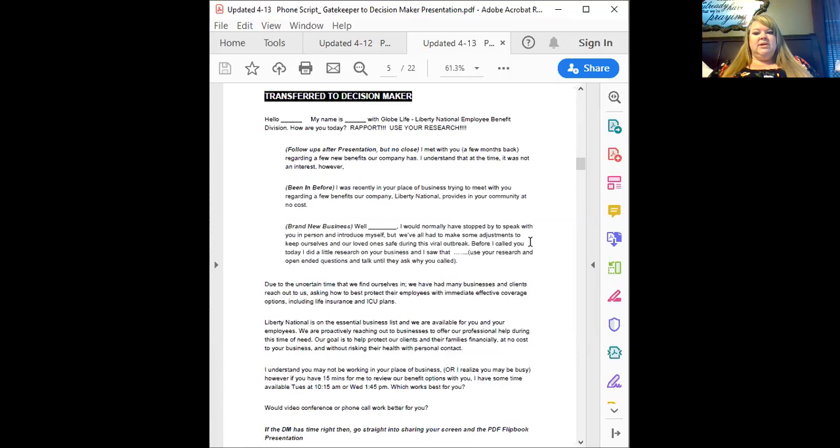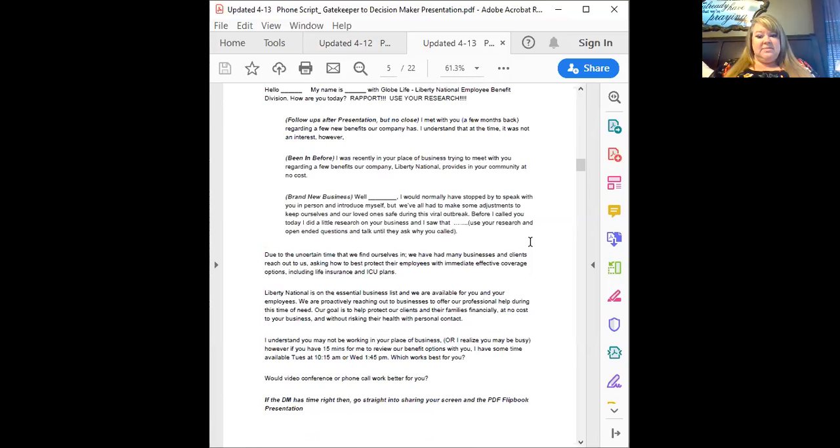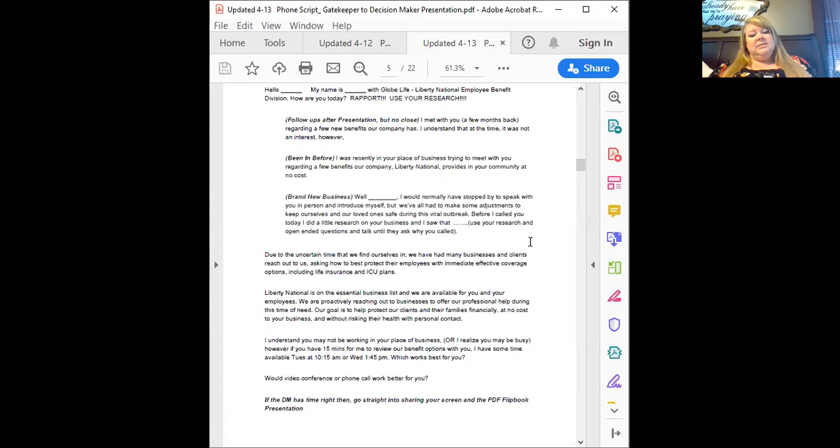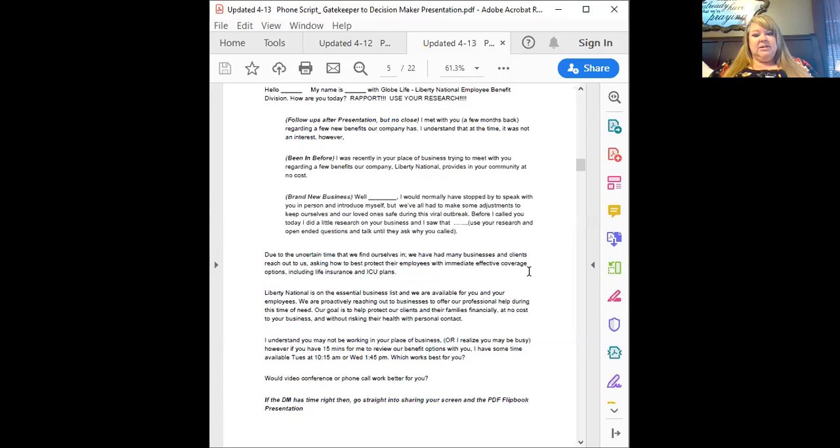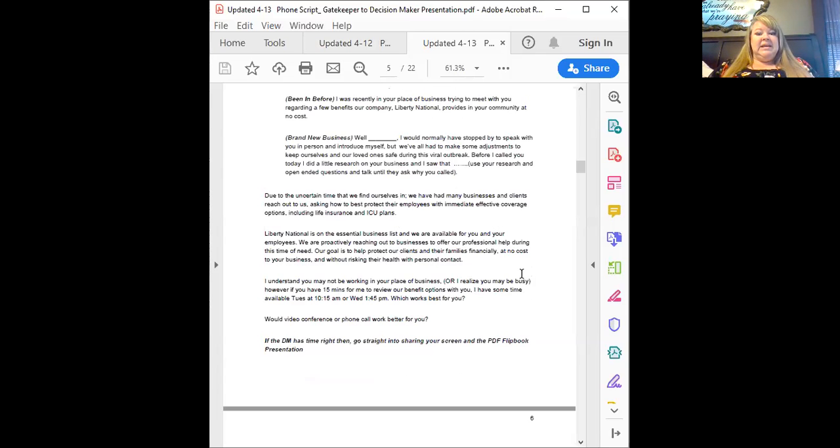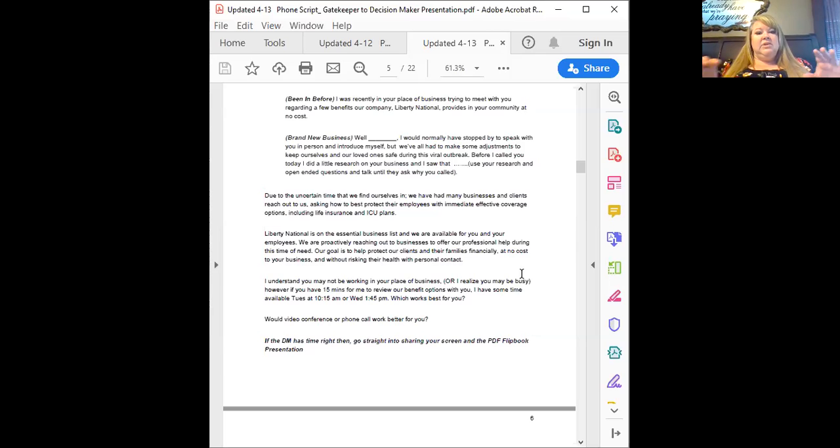Use your research and use open-ended questions until they say, is there a reason that you gave me this call? Yes, Andrew, you know, due to the uncertain time that we find ourselves in, we've had many businesses and clients reach out to us asking how to best protect their employees with immediate effective coverage options, including life insurance and intensive care unit plans. Liberty National is on the essential business list and we are available for you and your employees. We're proactively reaching out to businesses to offer our professional help during this time of need. Our goal is to help protect our clients and their families financially at no cost to your business and without risking their health with personal contact. I understand you may not be working in your place of business, unless of course you called at their business, right? Or you could say, I understand you may be busy, however, is now a good time?